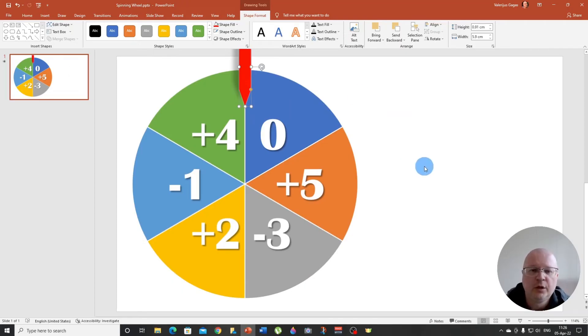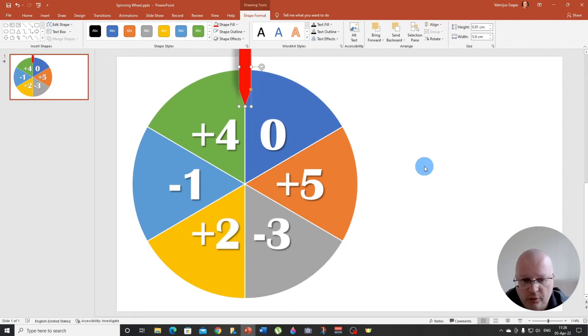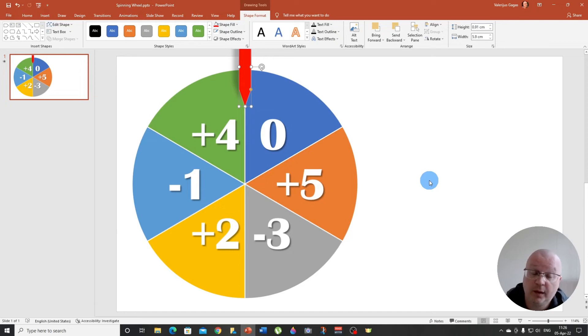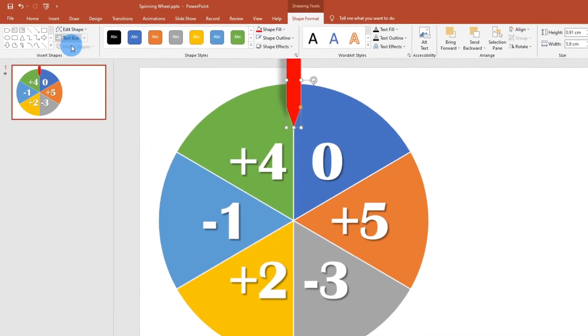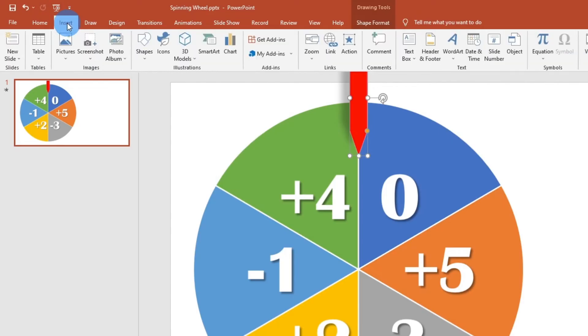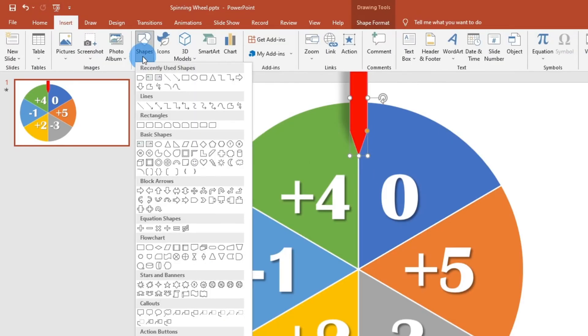So now we need to have some sort of control of our spinning wheel, and we are going to create a spin or a start and stop button to do that. Again, we go to insert and we go to shapes and we choose an oval.